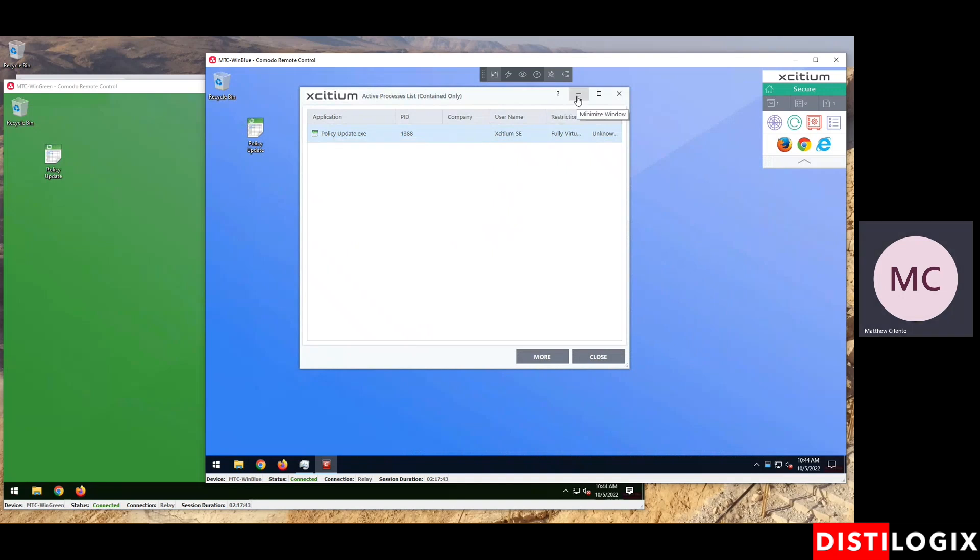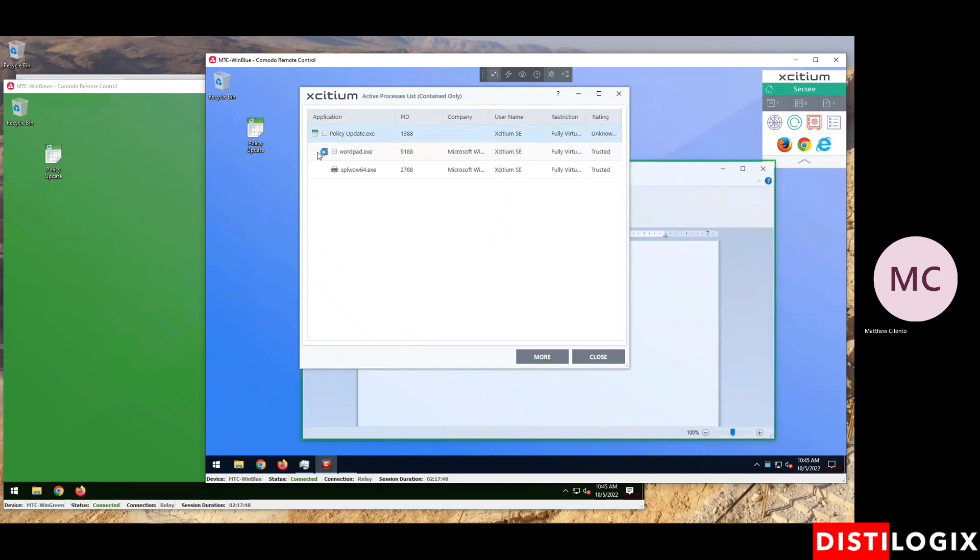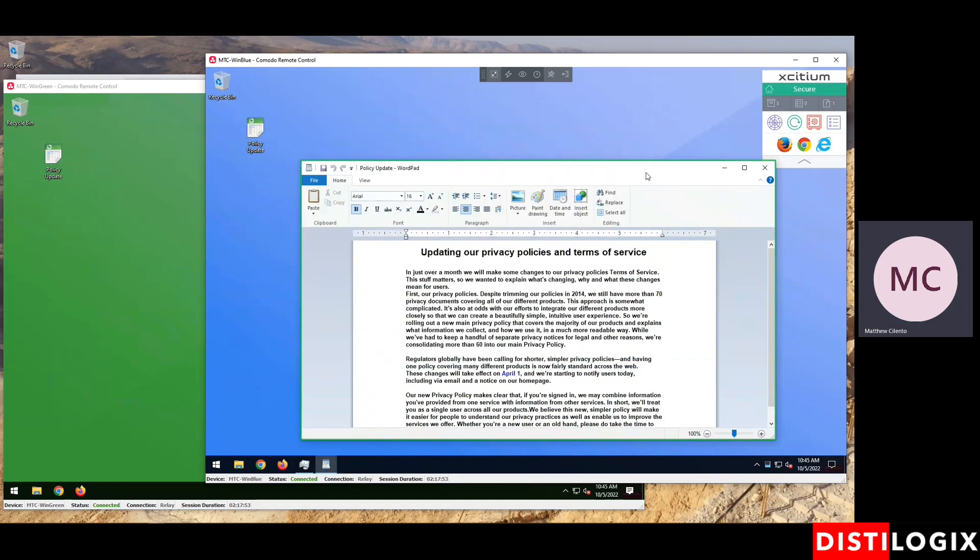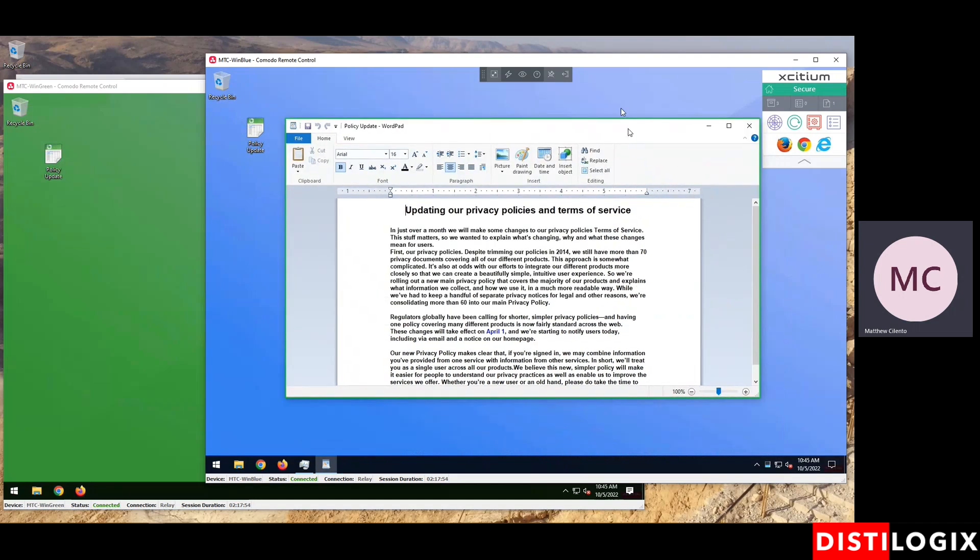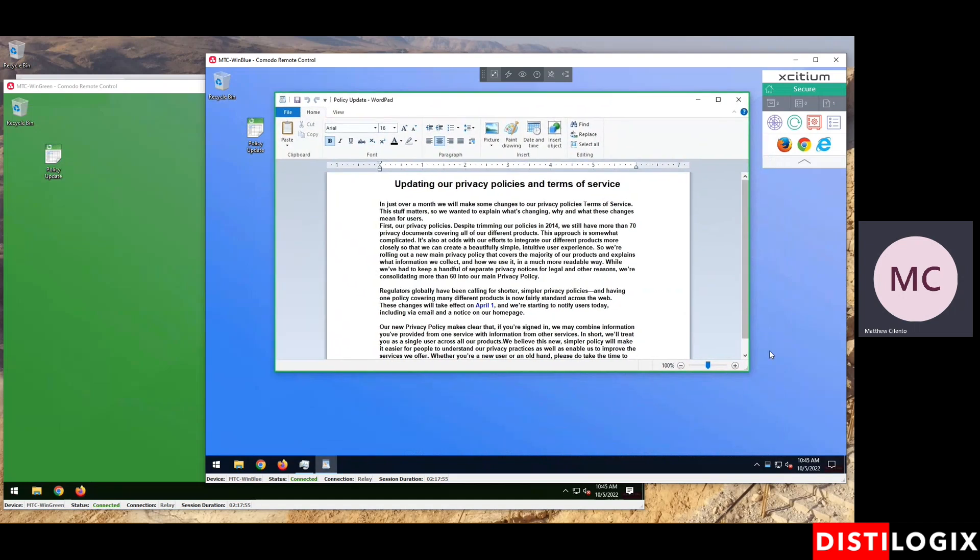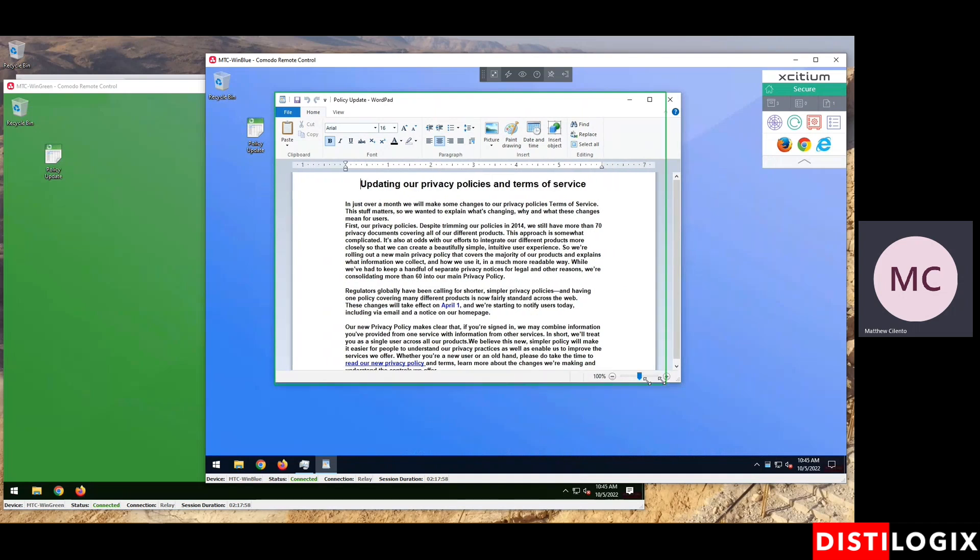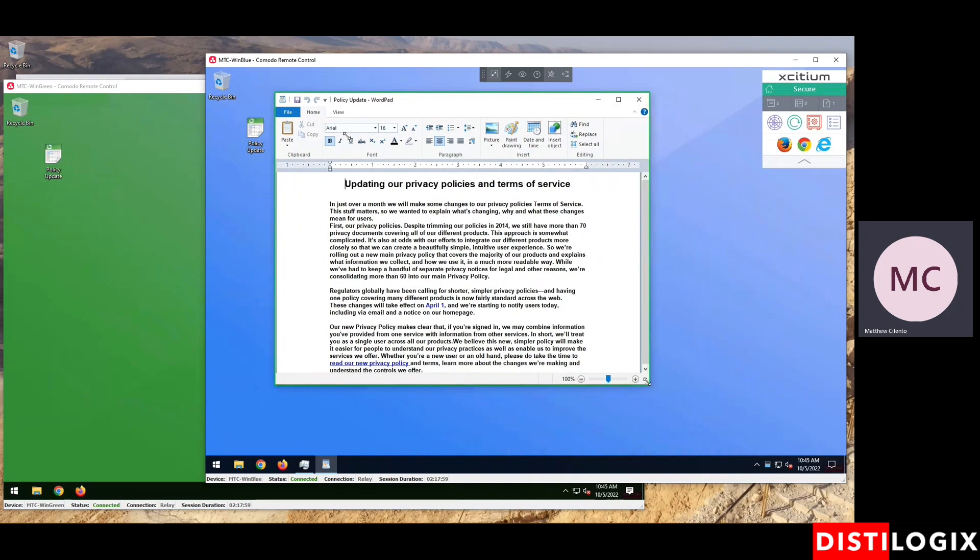Now, policy update launched, and it's in containment, and here it comes. You'll notice that the list updates. I'll just go ahead and close that. Let me just slide this up. You'll notice that it opened in WordPad. WordPad is a known safe application that ships with the operating system. But there's something else going on here that is unknown, and that's why it's actually wrapped in this thin green border. That means it's safely contained, so it's isolated from the endpoint.